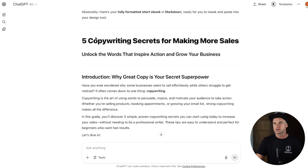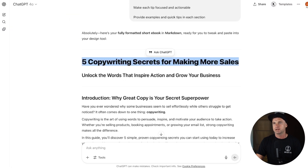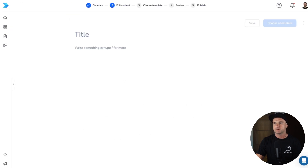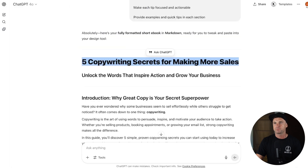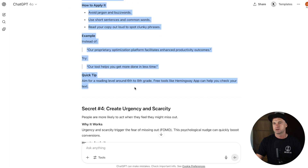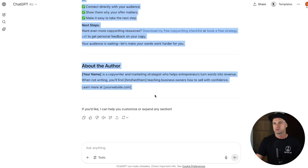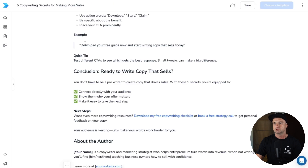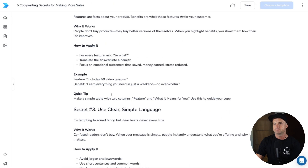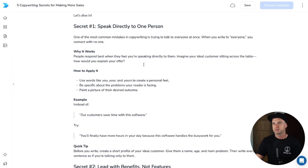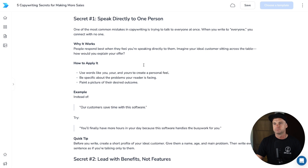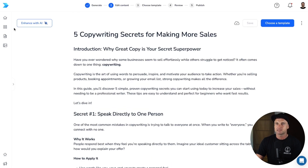I'm going to come to the top, copy and paste my title, then grab all the text copy, highlight it, and paste it in here. We've got the entire copy in there, which is pretty cool. After a couple of seconds, a little button will appear that says Enhance with AI — click on that.